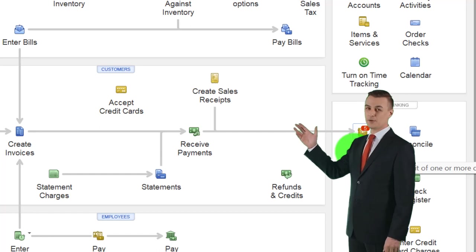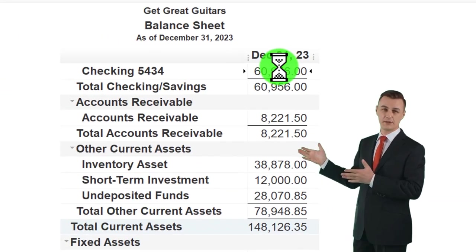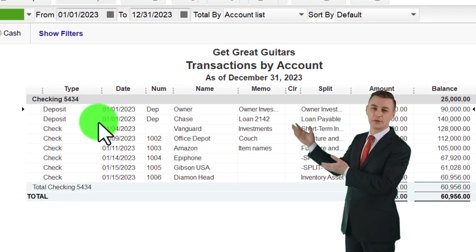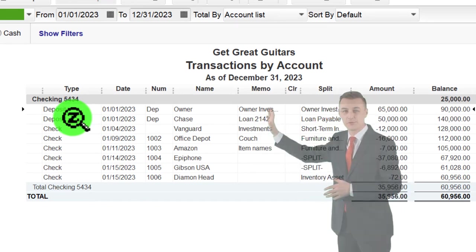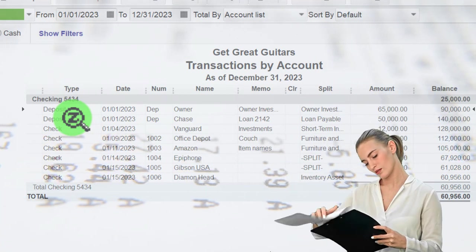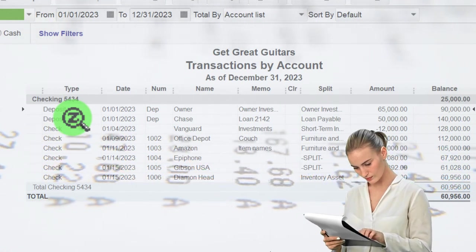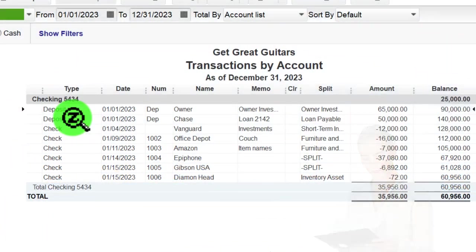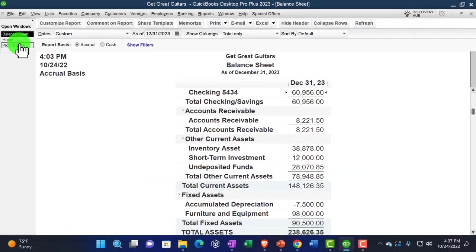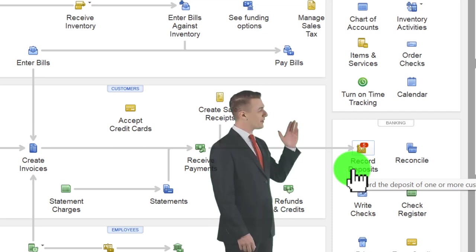Another reason to use the deposit form: if I drill down on the checking account and I'm trying to look at items increasing it, it's nicer if those are just deposits rather than a mix of sales receipts and receive payment forms. That makes it harder to filter by increases. So using the deposit form as the main form that increases the checking account keeps things cleaner.